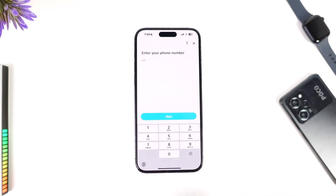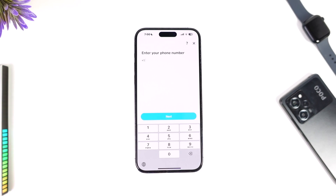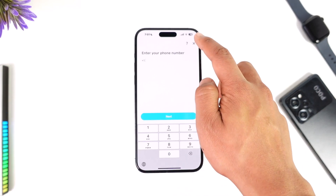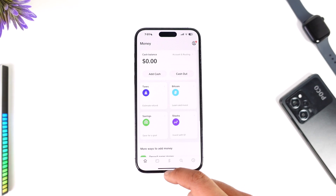You can simply enter your phone number. If you've already entered your phone number, it will ask you to enter your legal details such as your legal name, date of birth, and address. Once you've verified those with a legal document such as your passport or citizenship, your Cash App account will get verified, and you will be able to enable Bitcoin transactions.